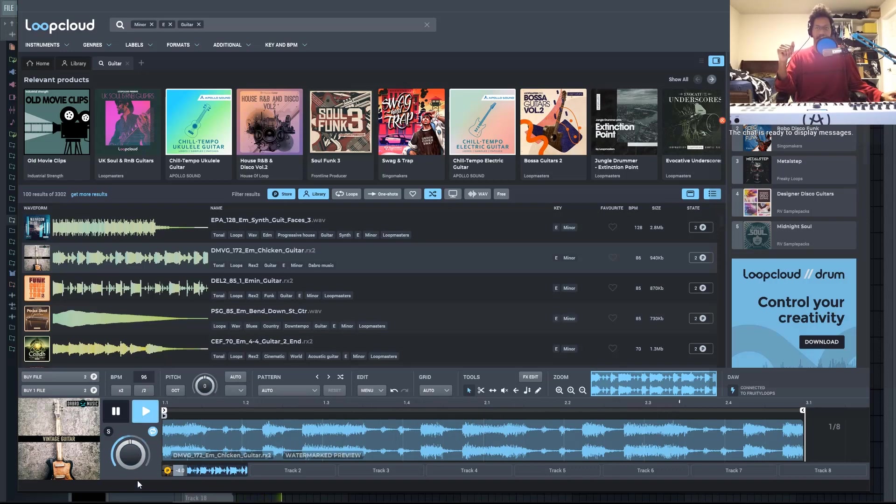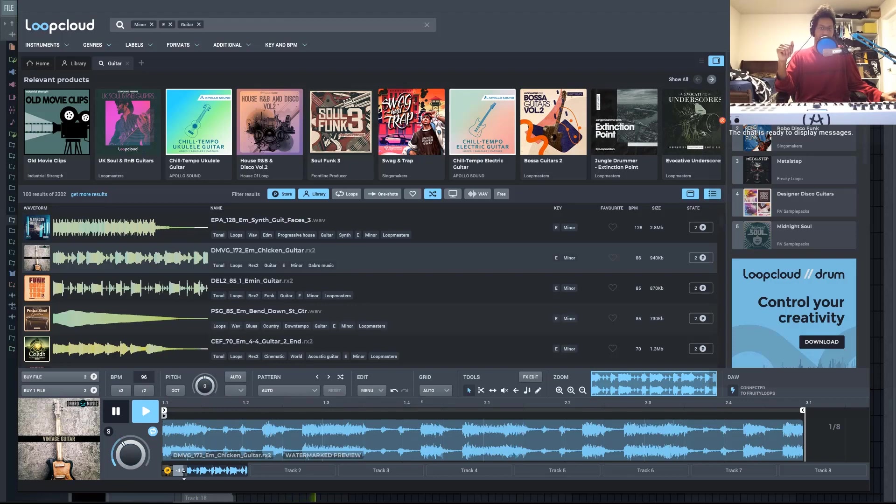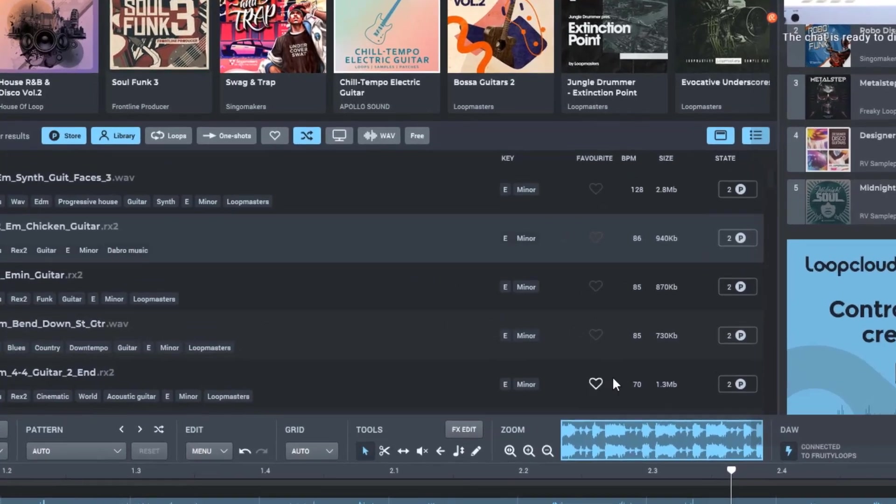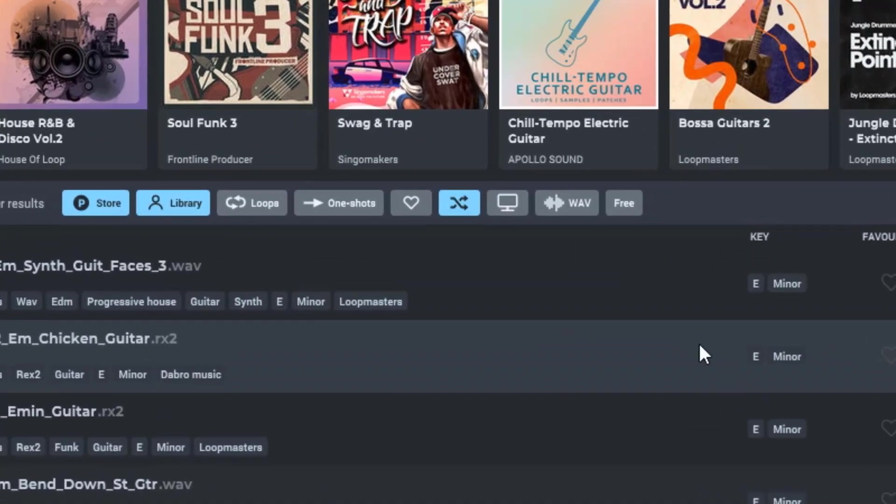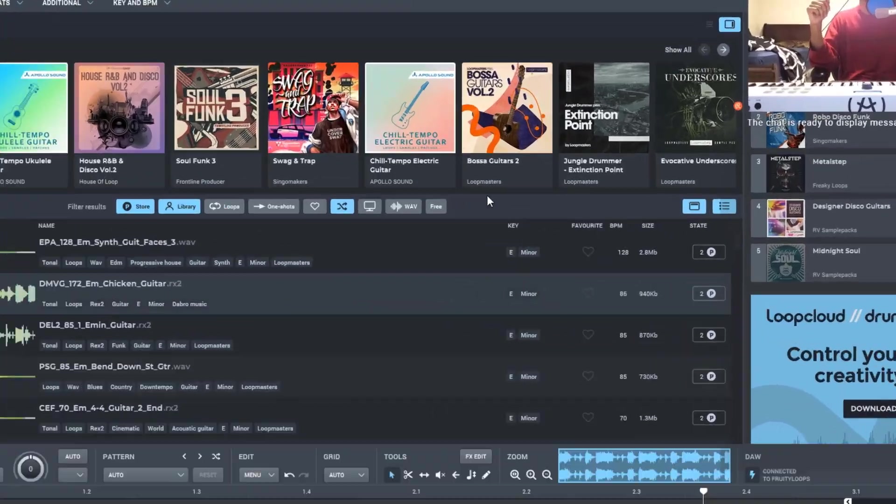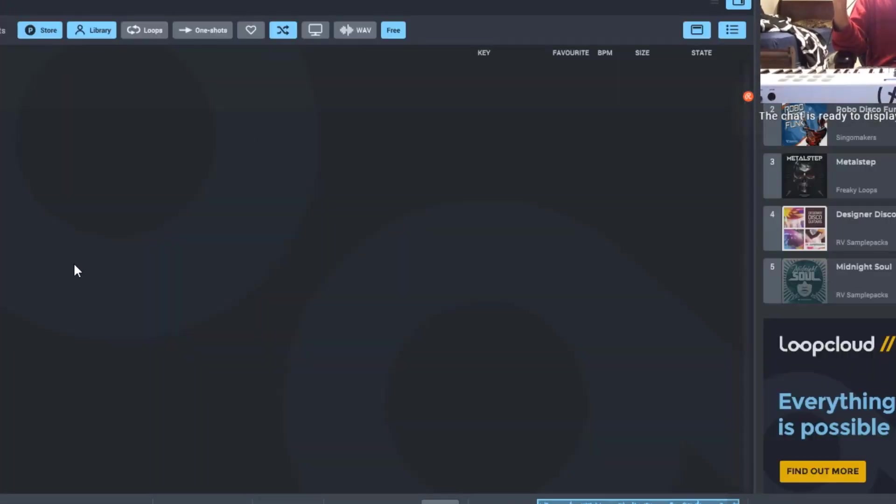You can adjust volume right here. You can also adjust the volume down here as well. You can also save any of these as your favorites, and then you'll be able to access your favorites right here. Like I said, there's also a free section.